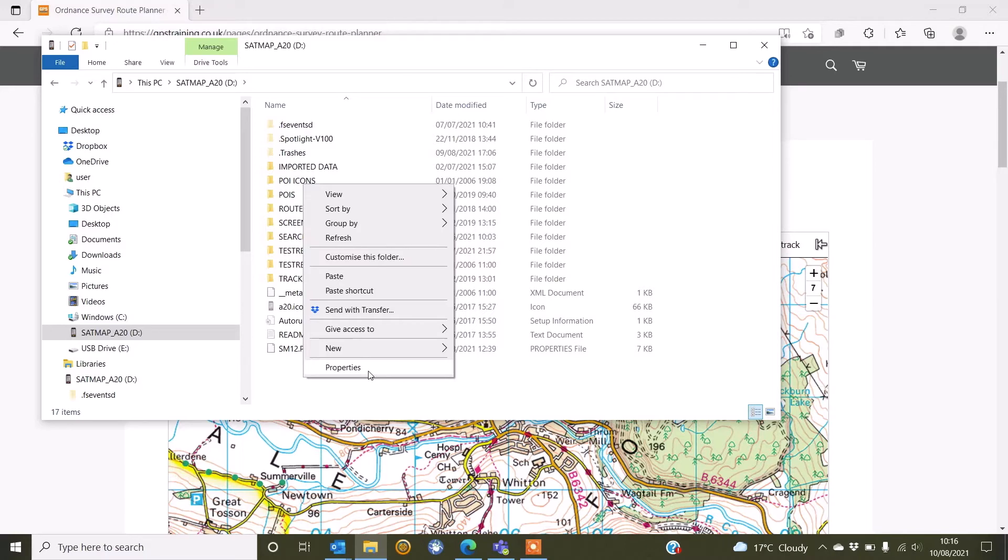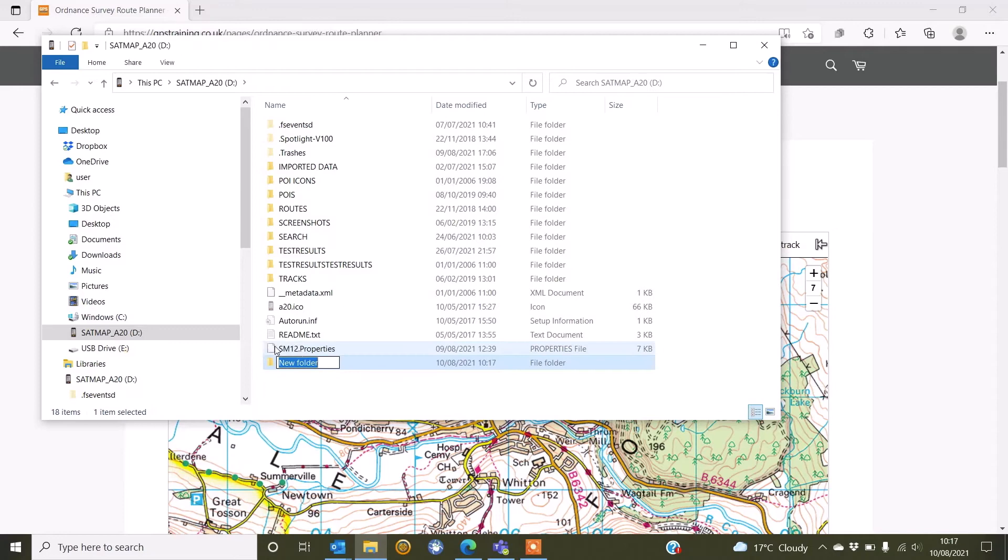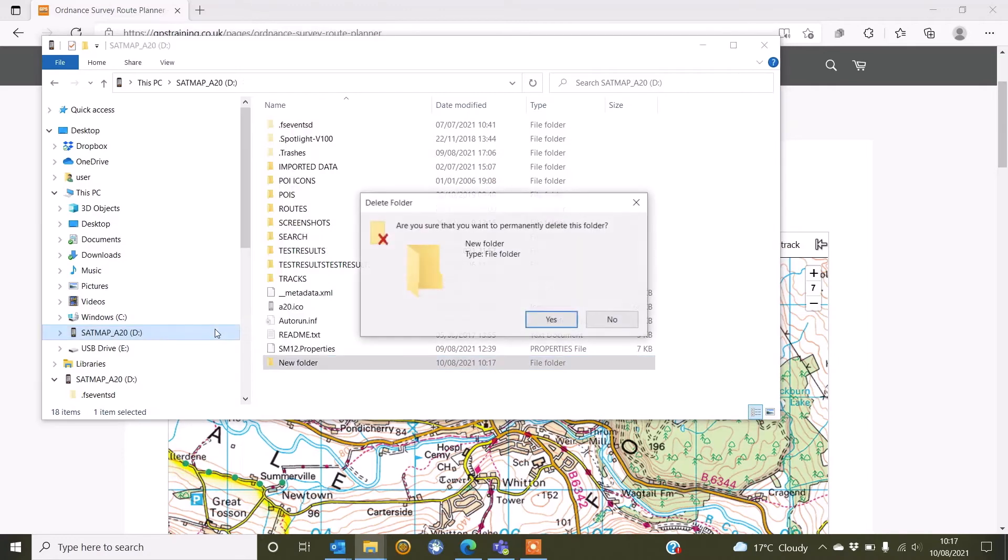So we've got here a new folder and I could then simply create a new folder and call it Routes. As I've already got a folder created, I'm just going to get rid of that one called Routes.